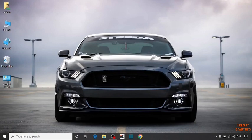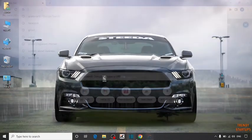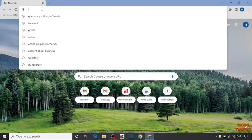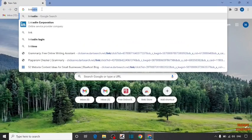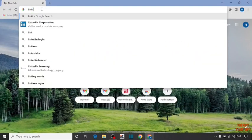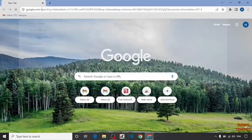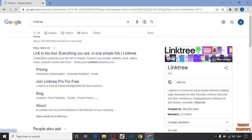To use Linktree, you have to simply open your Chrome browser. Now type in the search bar Linktree and press enter. Click on the first link.